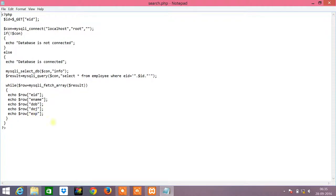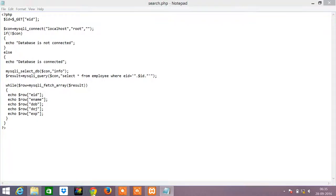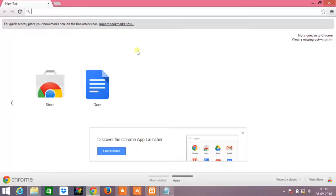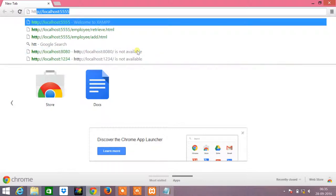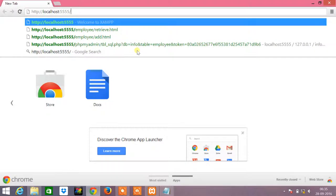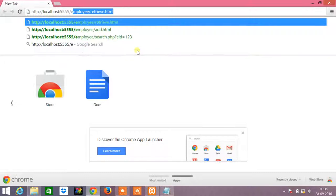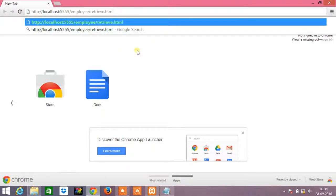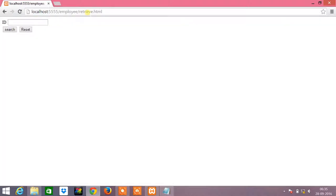Now we will see how the program works in the browser. We need to give as http colon slash slash localhost colon double five double five slash the employee, which is the folder in which the files have been given, and retrieve.html is the file that we will be executing now.